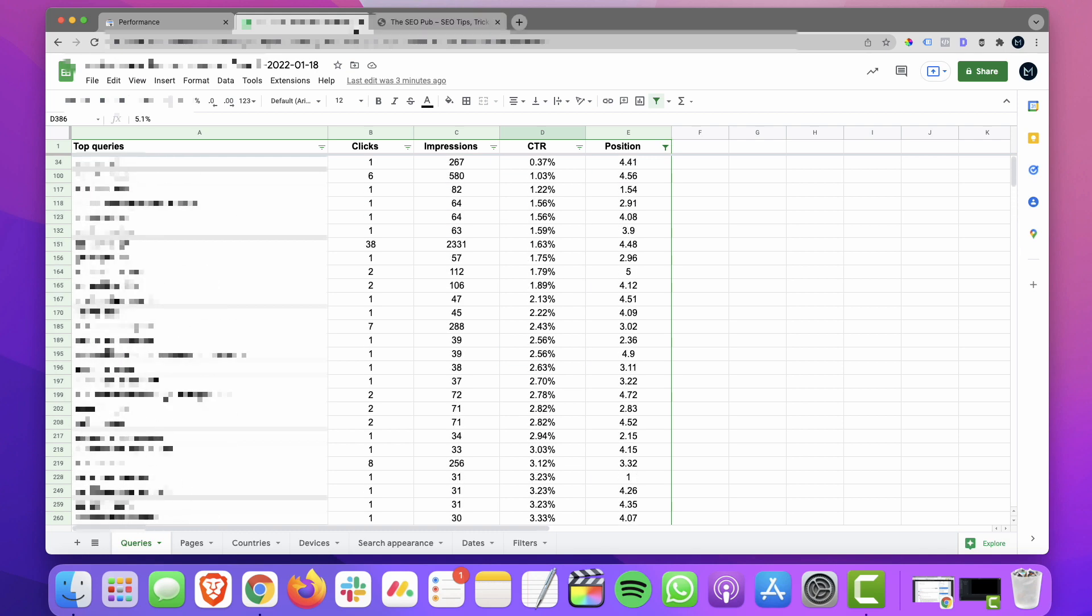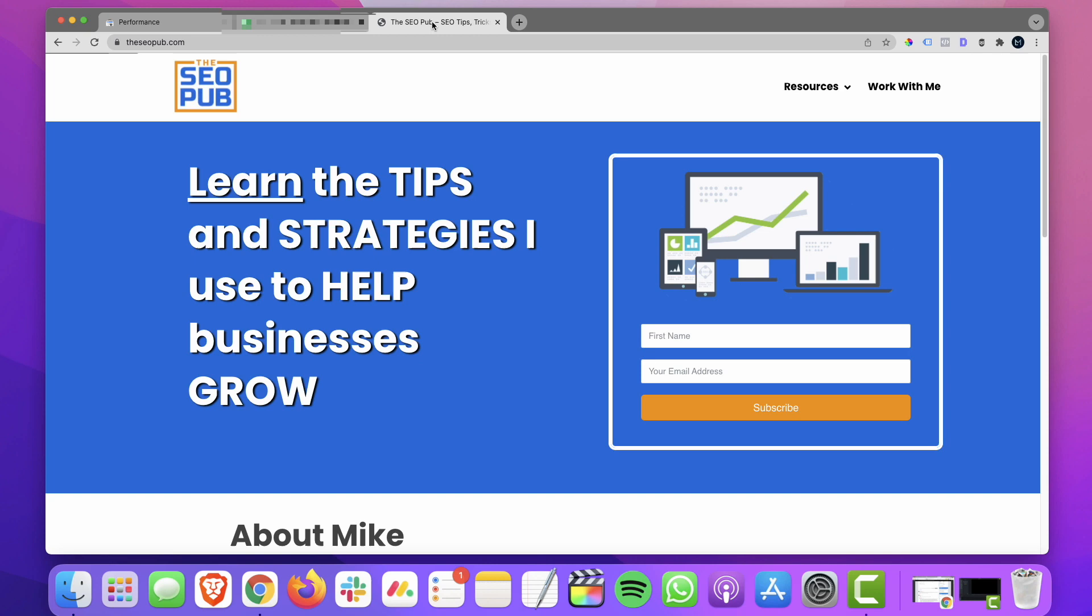Alright, so that's it for this video. Make sure you sign up at the SEO pub to our email list to get more tips like this delivered weekly into your inbox. And I'll catch you in the next one.